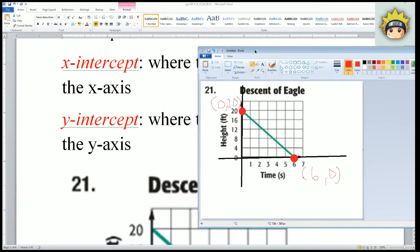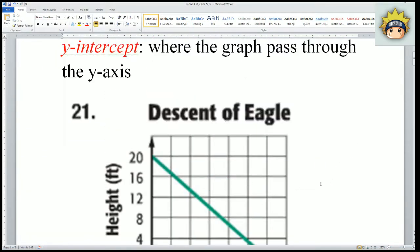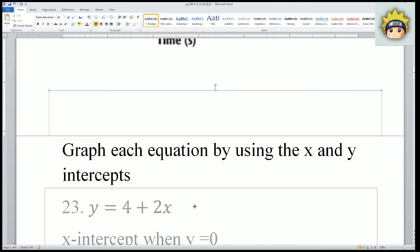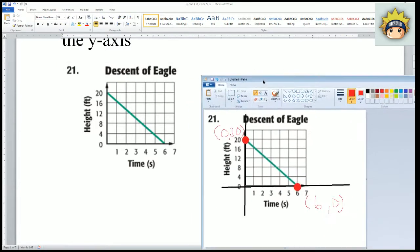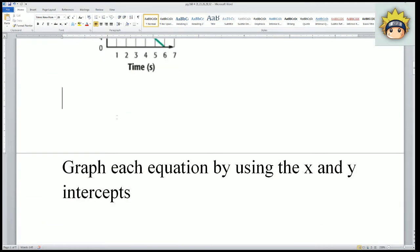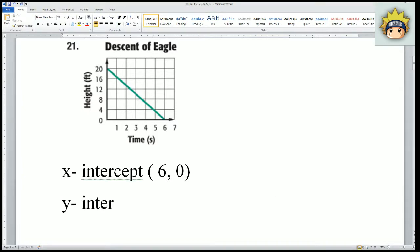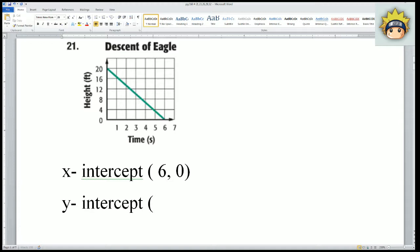That itself looks like 0 for the x and 20 on the y — so 0 comma 20. So my values are: the x intercept is 6 comma 0, and the y intercept is 0 comma 20.